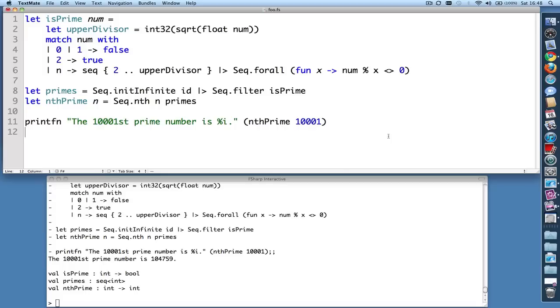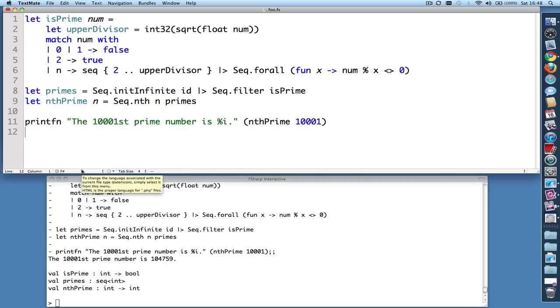So here we are in TextMate. If your source file ends in .fs, TextMate will automatically go into F# mode. But if you have a new file that hasn't yet been given a name, you'll want to put TextMate into F# mode down here.